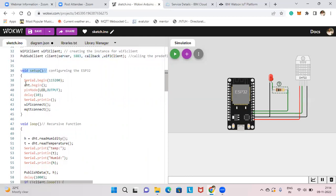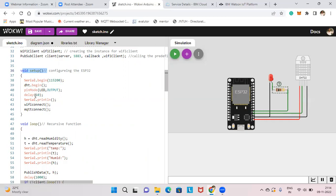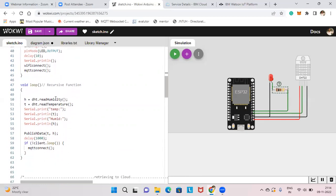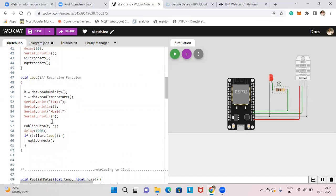As discussed in the training session, void setup runs only once and void loop runs multiple times. In void setup, we have Serial.begin with baud rate 115200, DHT.begin to start the sensor, and pinMode for the LED set as OUTPUT. A delay of 10 milliseconds is added, then Serial.println, WiFiConnect, and MQTTConnect are called.